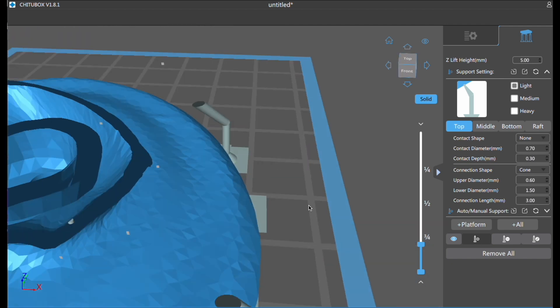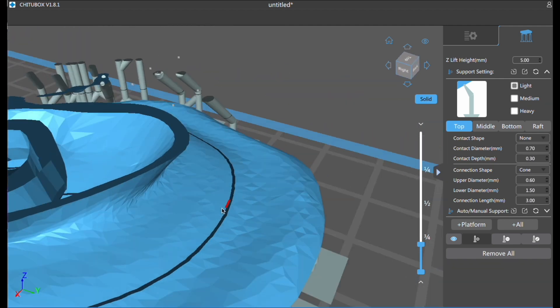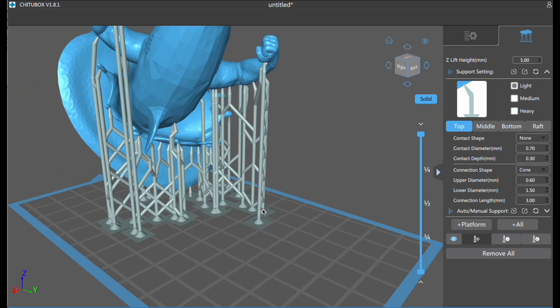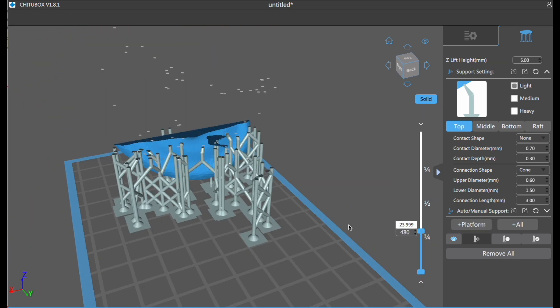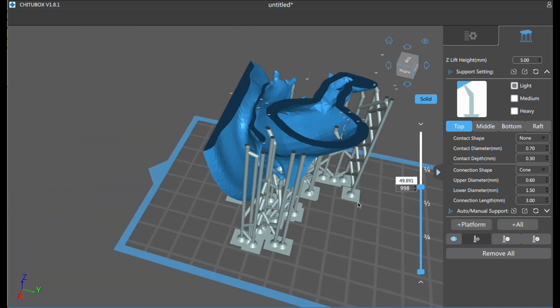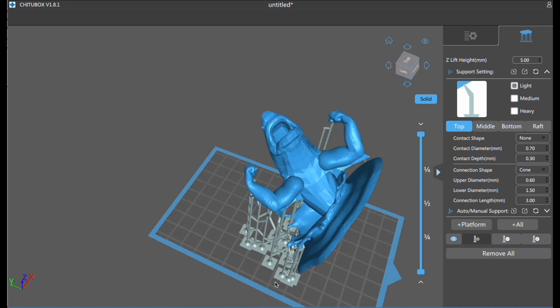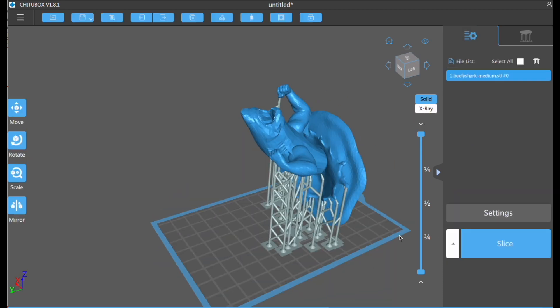So it's actually really easy to do supports. Once you check for islands and then make sure that you support those islands properly, everything should be good to go. And then you can go on to the next step, which is slicing.